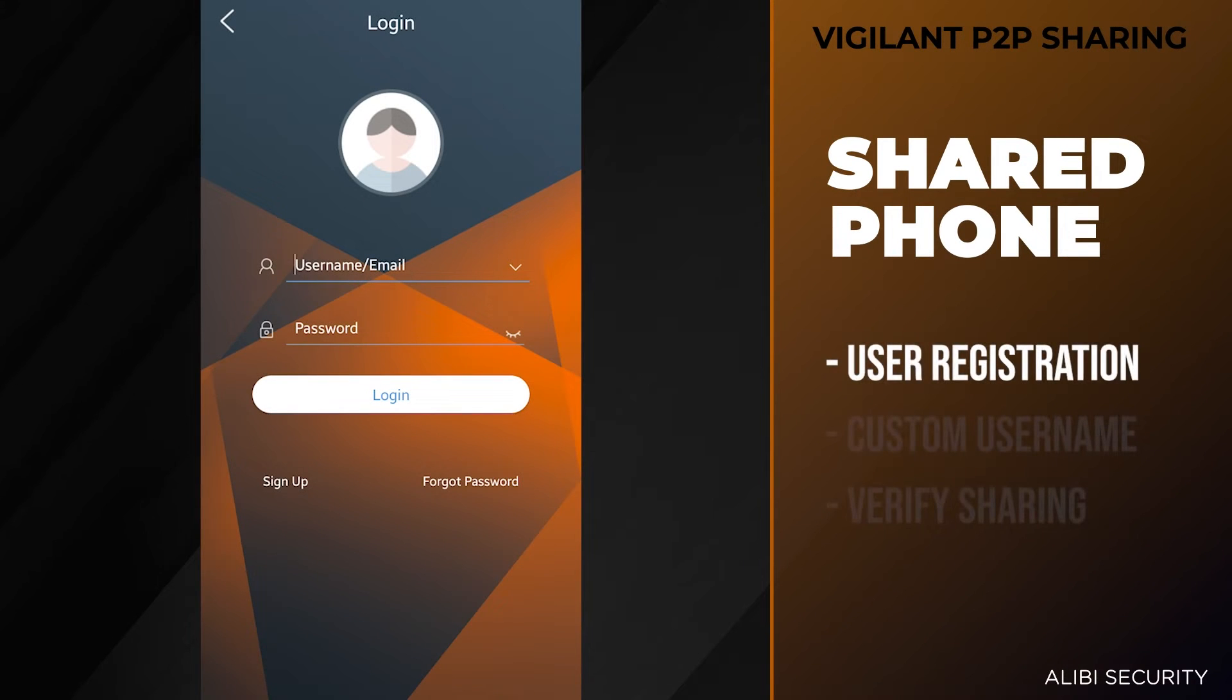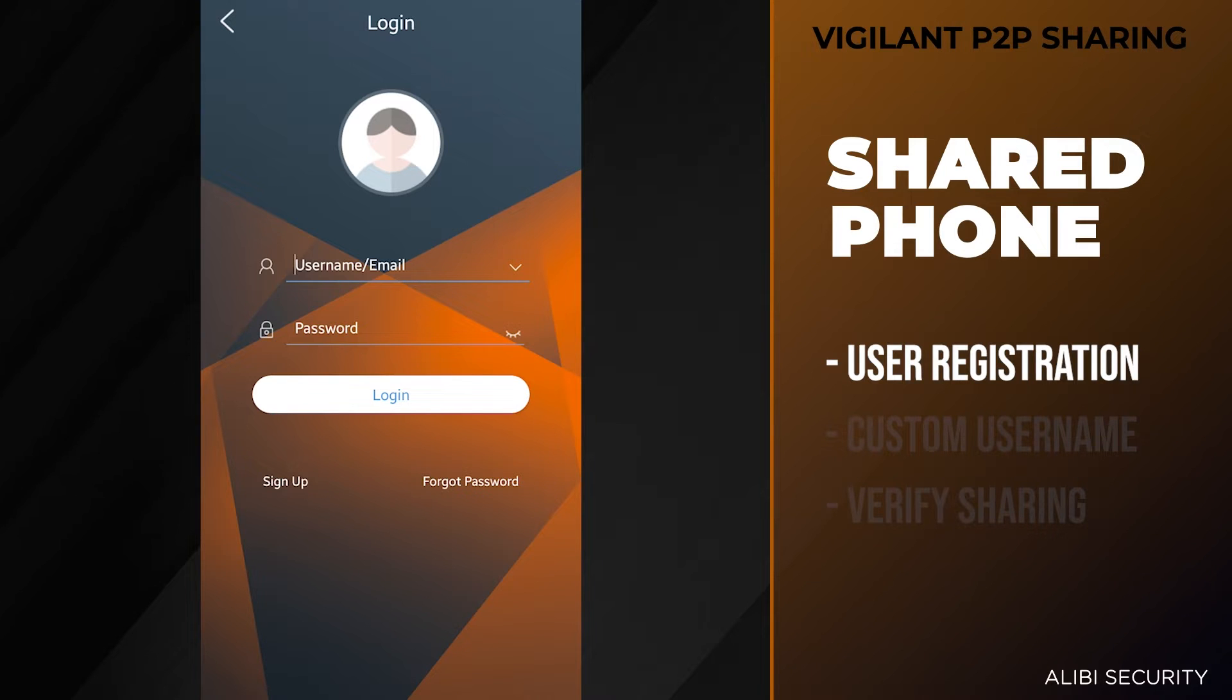The first thing you want to do is have the other user download the Alibi Vigilant mobile app from the Play Store or the App Store.